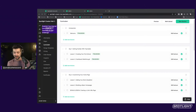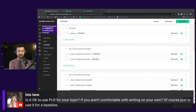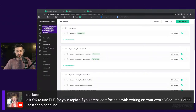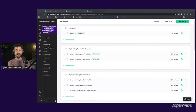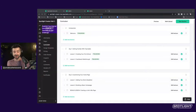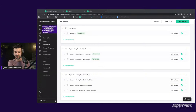Luis is asking: is it okay to use PLR for your topic if you aren't comfortable with writing on your own? I'm so sorry Luis, I don't know what PLR is — please let me know what that is and I'm happy to answer your question. Excuse my ignorance if I don't know that terminology.